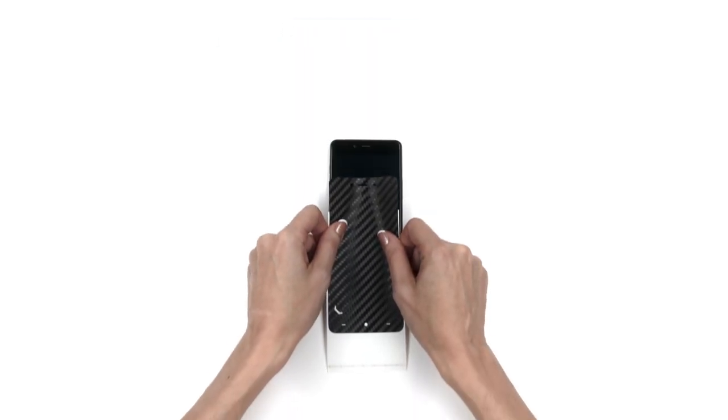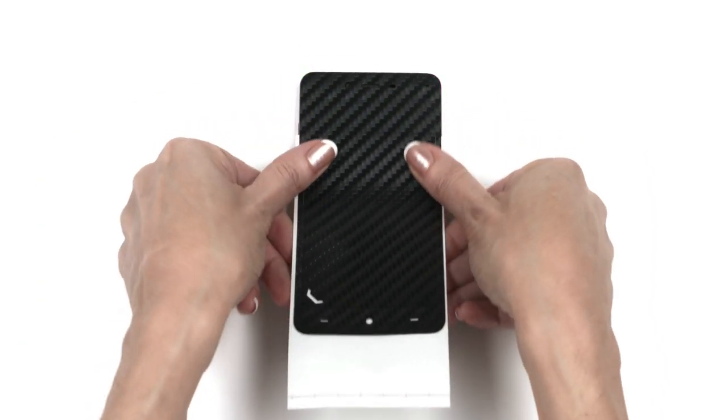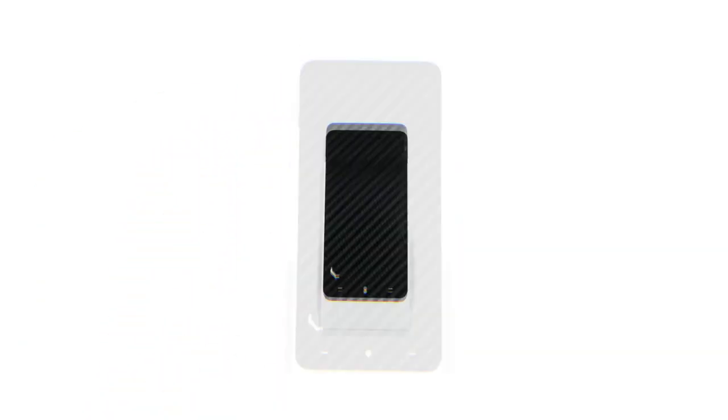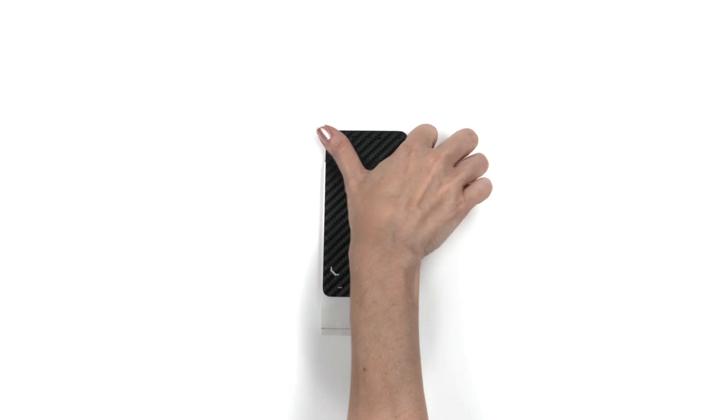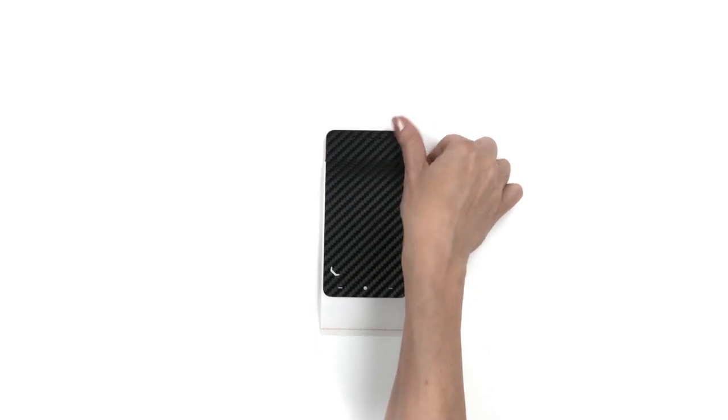Finally, let's install the front skin. Remove the skin from the 3M paper and reattach as shown. Align the skin around the camera, speaker, sensors and LED cutout. Once lined up perfectly, apply pressure to the exposed portion.